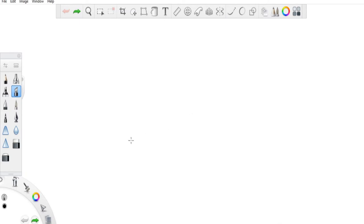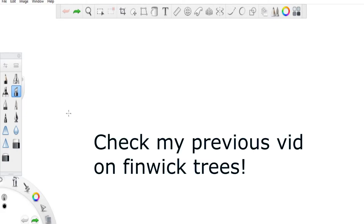What's up guys, my name is Michael and welcome to my YouTube channel. Today we are going to continue talking about Fenwick trees. This is going to be a longer in-depth explanation, and I'm going to actually draw out the Fenwick tree with you guys.